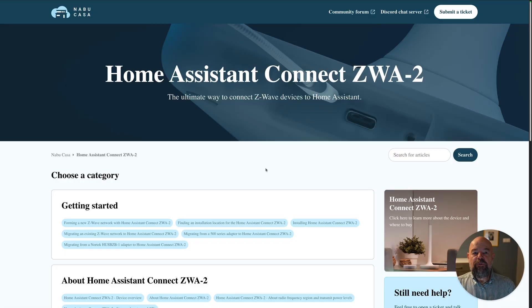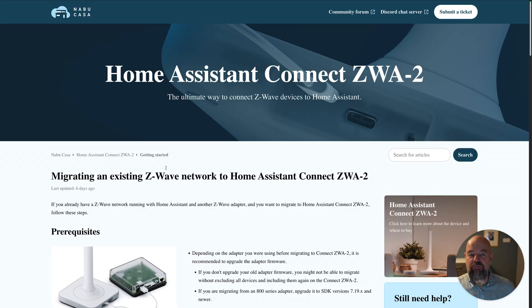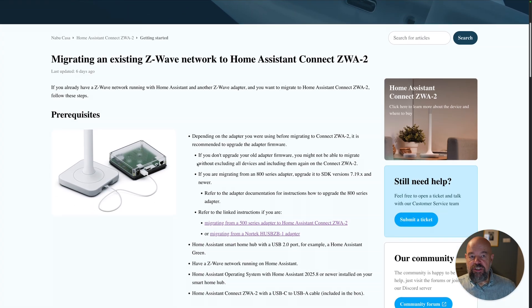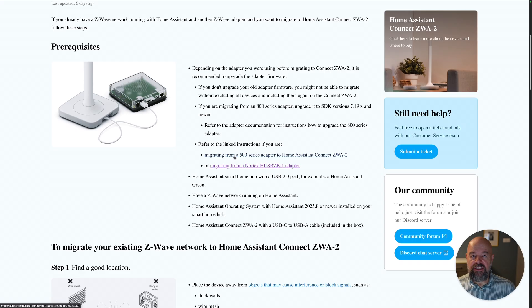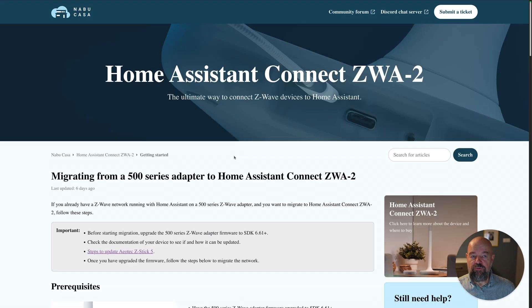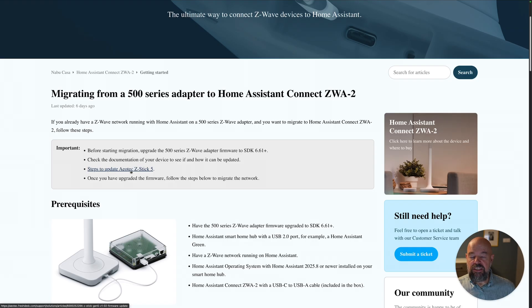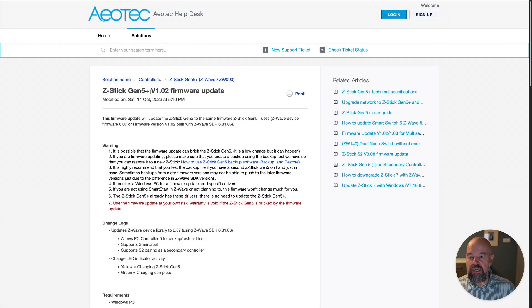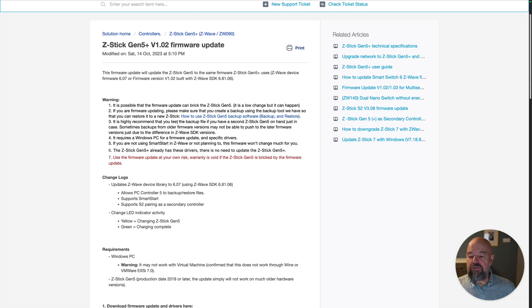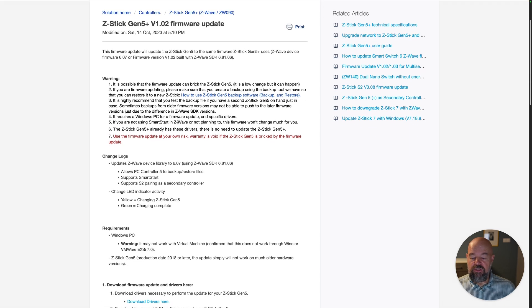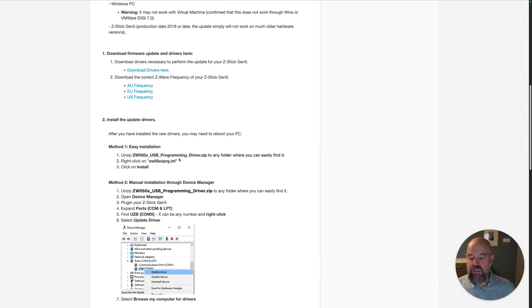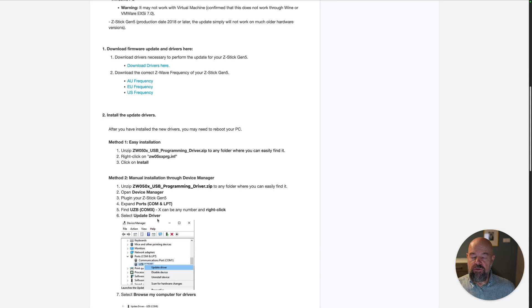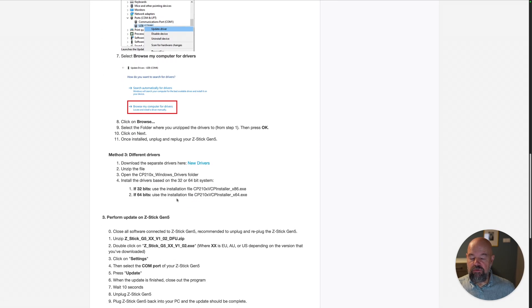So let me show you. So here we are again, Home Assistant Connect ZWA-2 getting started migrating from existing Z-Wave network adapter. These are the instructions we read before. And then there is the migrating from 500 series adapter. If I did click on it and read it, in the very beginning, it says steps to update Aeotec Z-Stick 5. Clicking on that would take me to the Aeotec help desk with very easy instructions to update Z-Stick to the newest firmware. It has two steps.